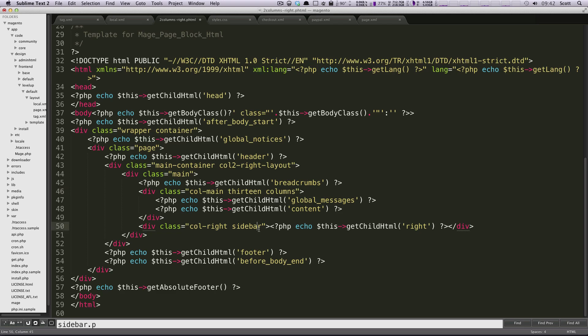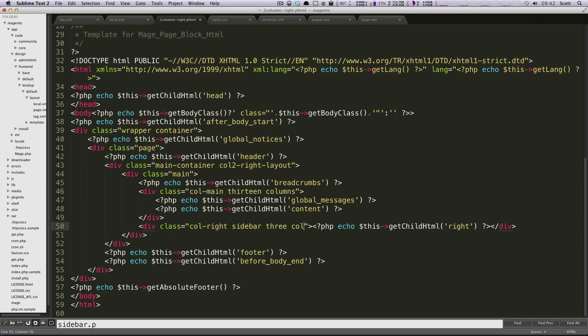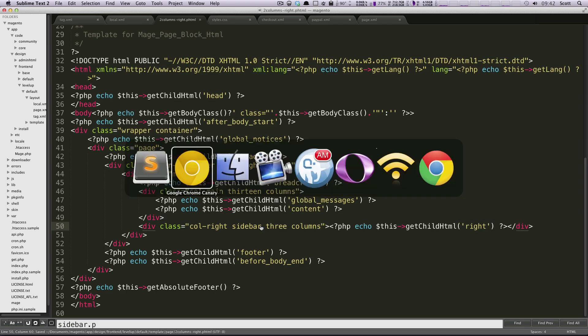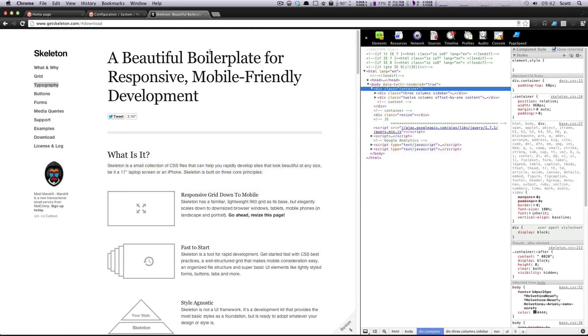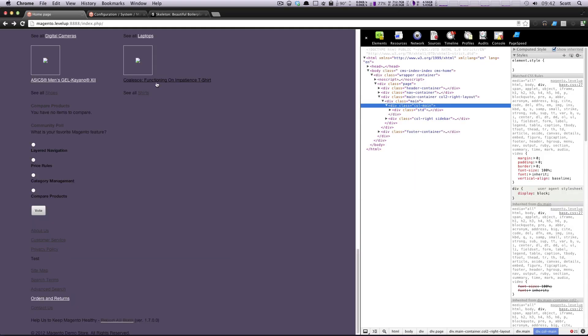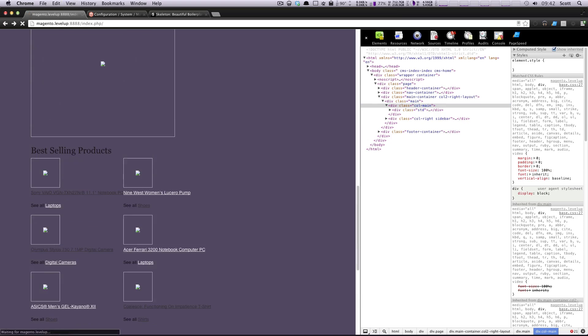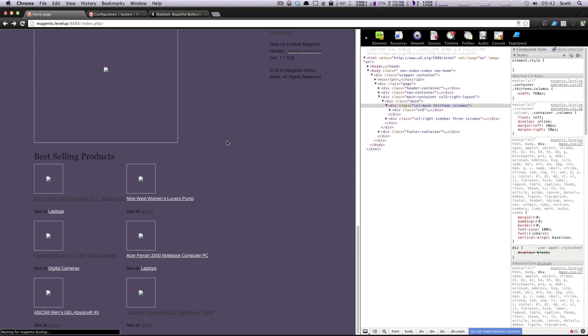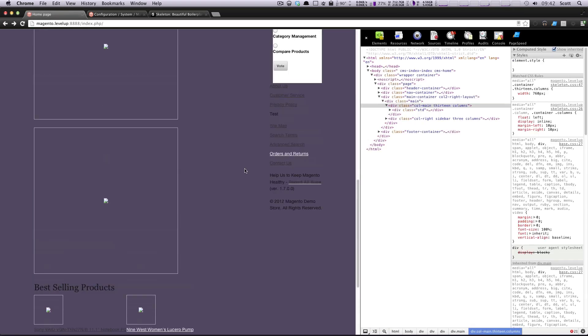And then for column right, we're going to have three columns. And if everything is right, I'm going to refresh our page, we should see them pull up right next to each other.